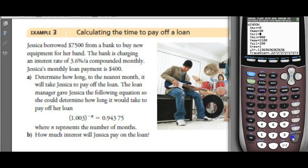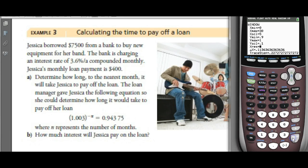Set the window from 0 to 30 by 5. We want to end up at 0.94375, so set Y from 0.9 to 1 and scale by 0.1. Graph that.